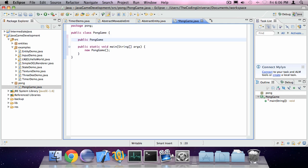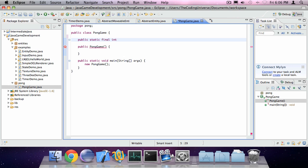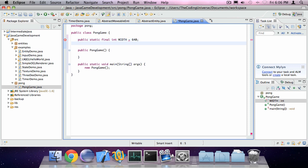And in this main method we're going to say new PongGame and we're also going to create that constructor. So public PongGame. I'm going to create some constants. Public static final int width is 640 and public static final int height is 480.